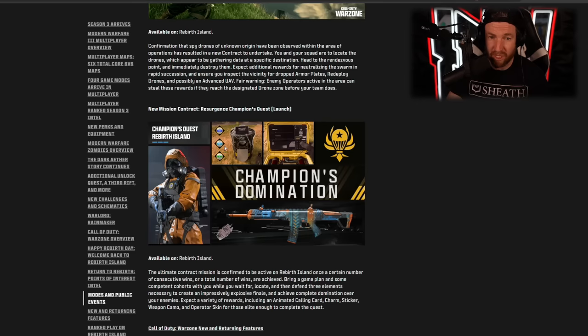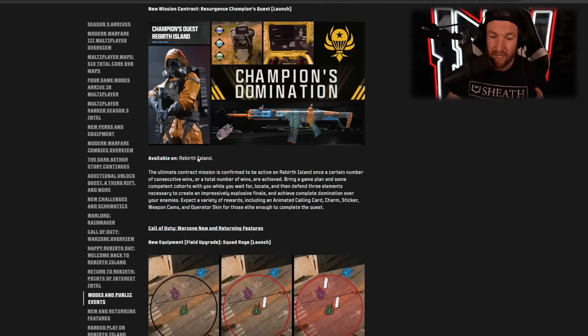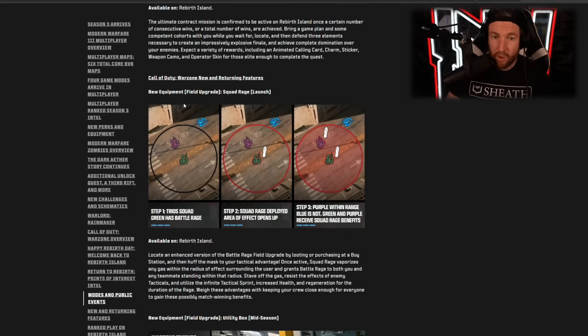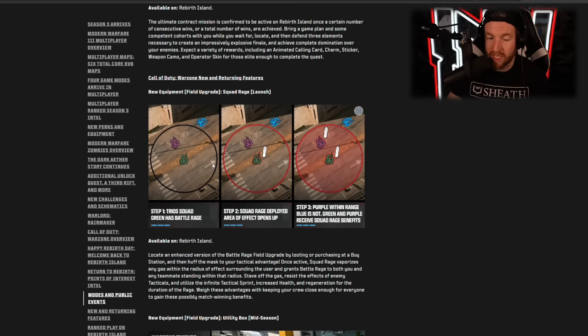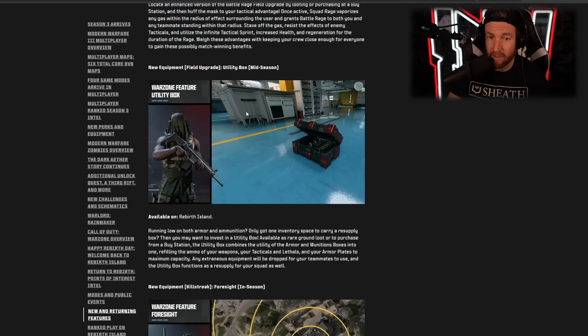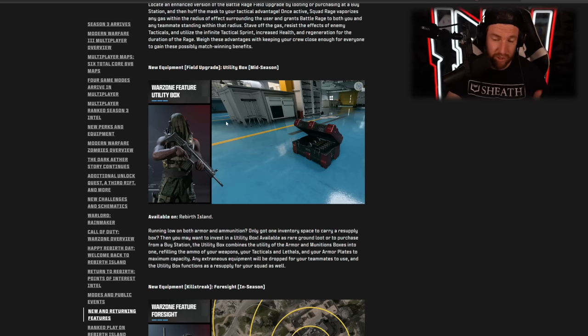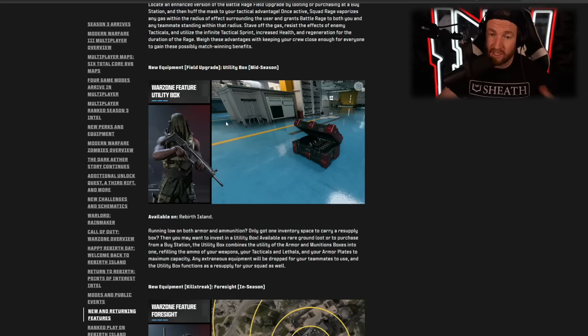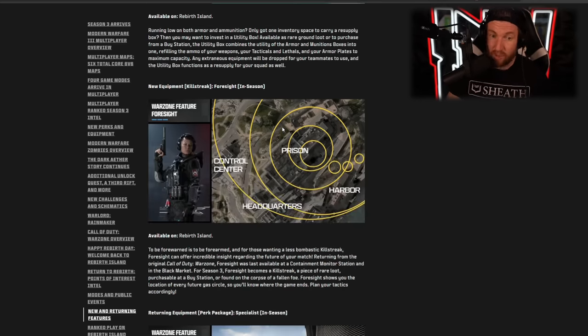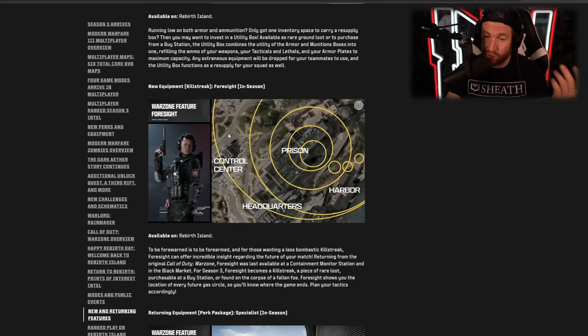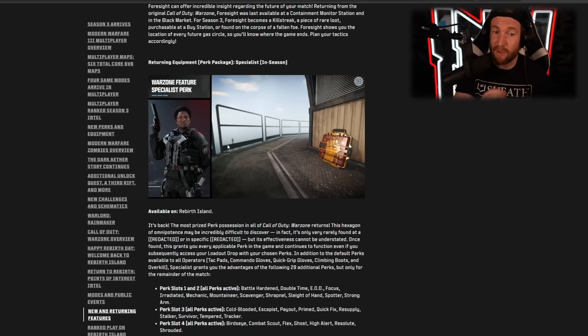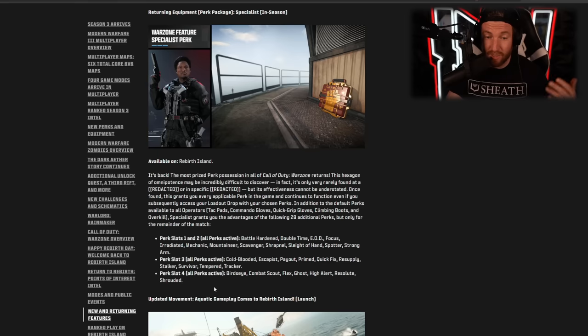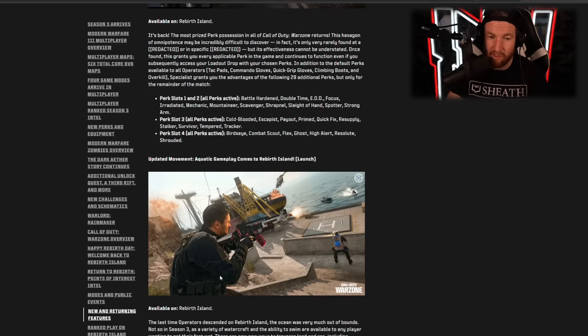Also another mission contract called Spy Drones. Basically some drones are going to appear in the air and your team is set to take them down. That's essentially what's going on there. Also Resurgence, I believe Rebirth Island is getting a Champion's Quest. So the new quest is going to be on Rebirth as well. There's also a new field upgrade coming called Squad Rage, which is essentially Battle Rage, but it'll work for your whole team around you. As long as they are within a given radius, there's another new field upgrade coming mid season called Utility Box. This is going to replenish your ammo, your grenades, as well as your armor. So basically an upgraded armor and ammunition box. We also have a new killstreak coming in season. This one is Foresight. We know how powerful this is. It shows you where the zone goes. I don't know why this one is necessary. I don't love it. Also in season, the Specialist perk package is making a return, which essentially gives you all of the perks. It's super powerful. I liked this one. They had it before, it is coming back again.